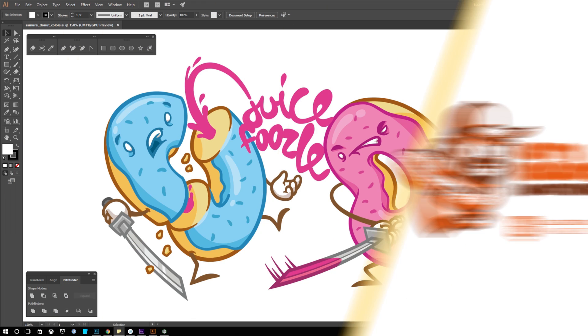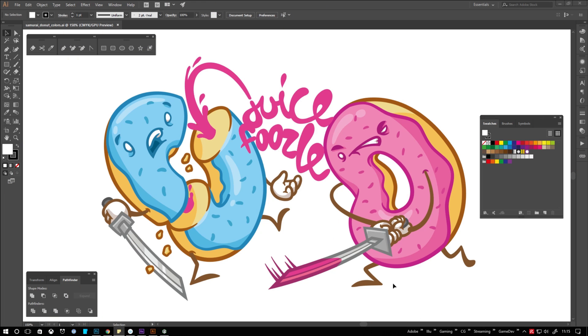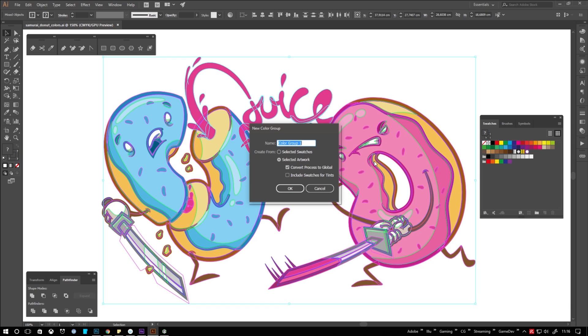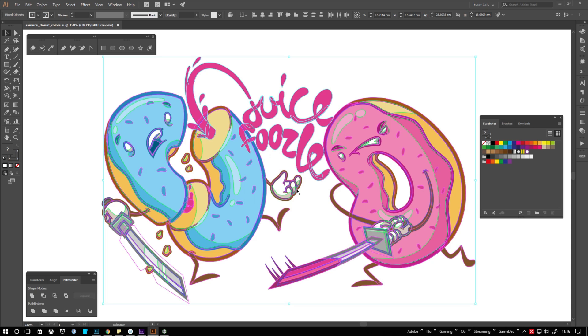Just in case you jumped head first into illustrating without defining global color swatches, don't worry. Just select everything by hitting control A, go over to your swatches window and click the little folder icon. Make sure selected artwork and convert process to global are selected. Finally click OK. And voila! You got all colors used in the artwork as global swatches.